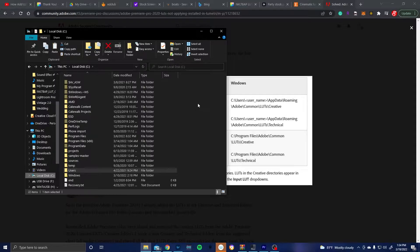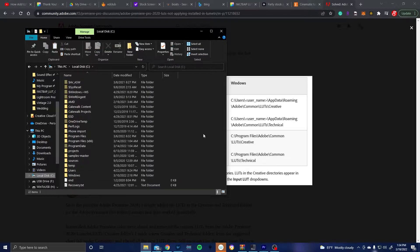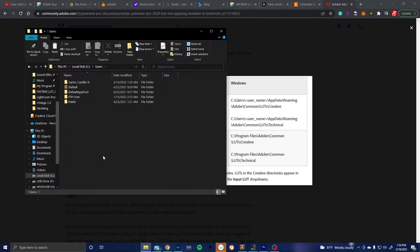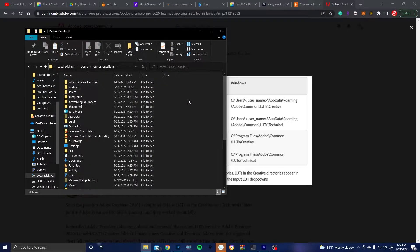So go ahead and navigate to your file explorer and let's start following along. So first we pick local disk C, then we go to users, then username which is my name right here, and then we're going to go to app data.